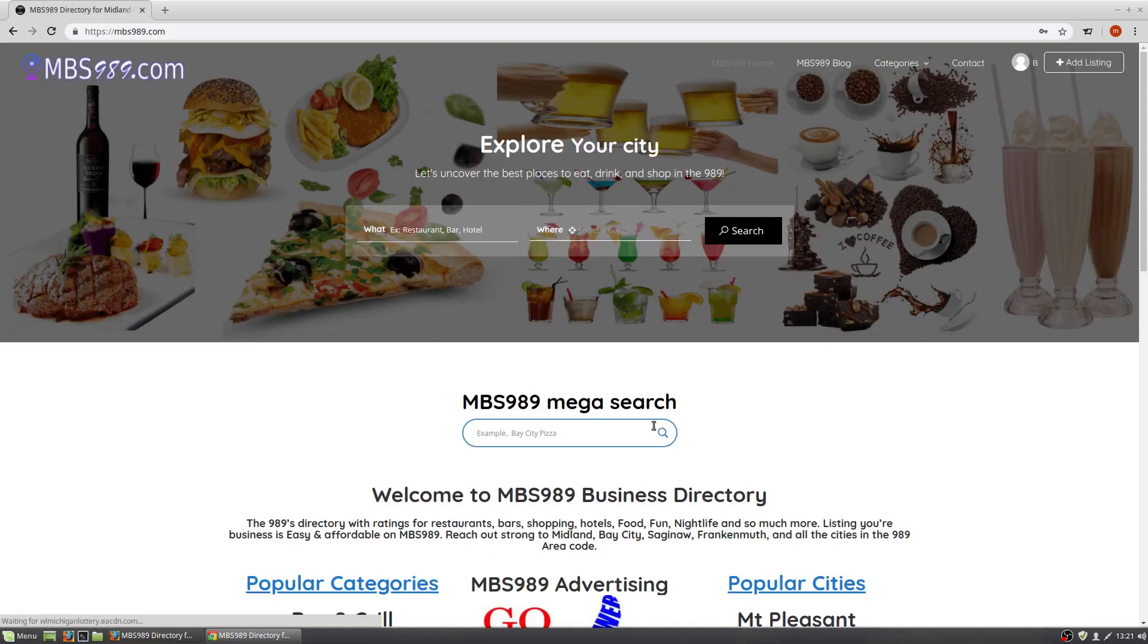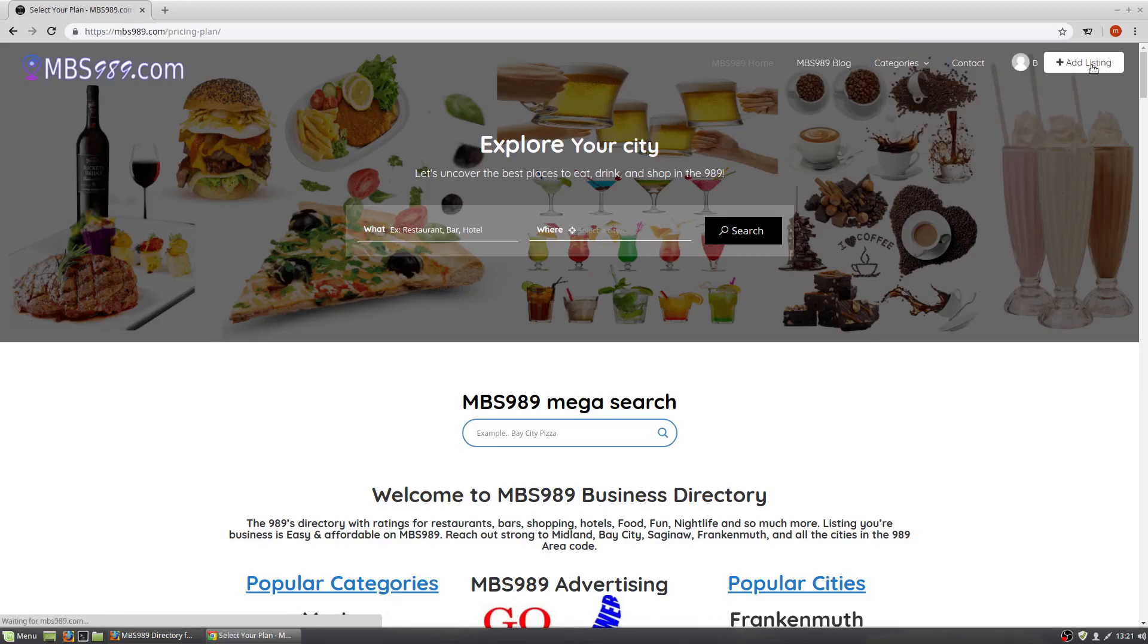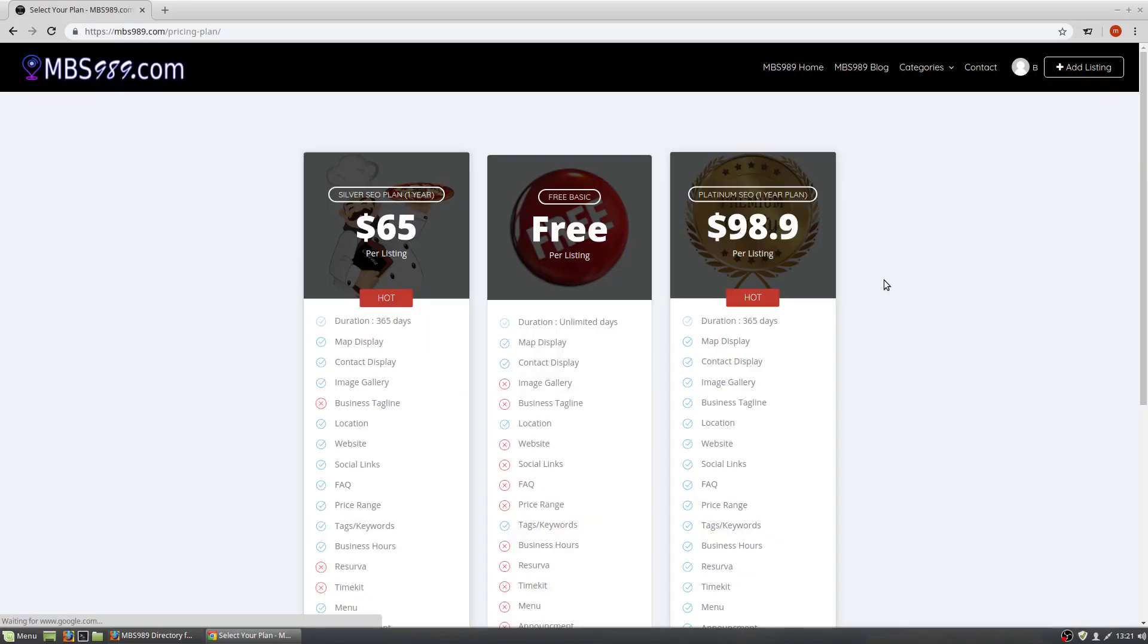Once you're signed in, the Sign Up button turns into Add Listing. Click on Add Listing and you'll have three different options.